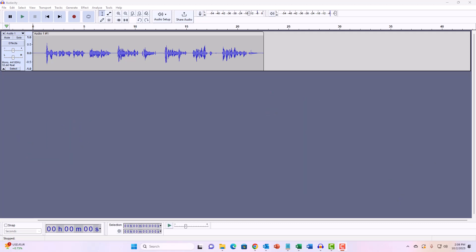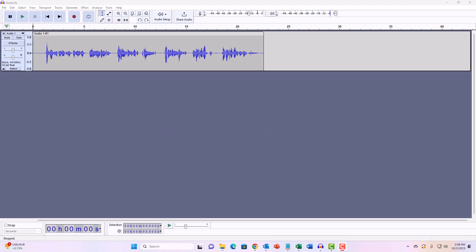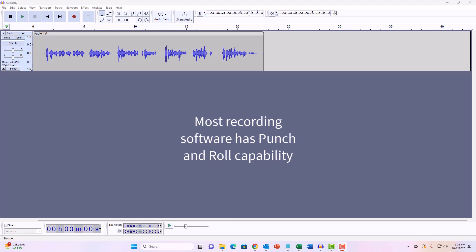One popular way of dealing with this is called punch and roll recording. Before I talk about why it's called that, let me show you what punch and roll recording looks like. By the way, most recording software has this functionality built in, including Adobe Audition and Reaper.